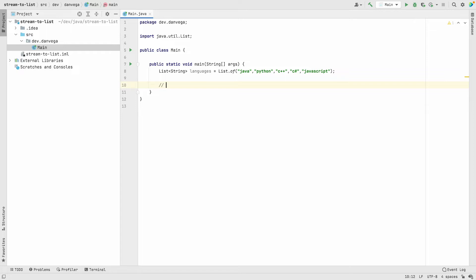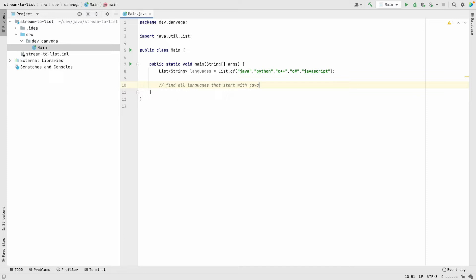Now we have a list of languages. What if we've been given the task to find all languages that start with Java? Now one thing I'll mention is I actually turned off GitHub Copilot. If you haven't seen, I released a video on GitHub Copilot which will try to figure out what you're trying to do and write lines of code for you. I've turned that off so we can write this ourselves without getting those hints.